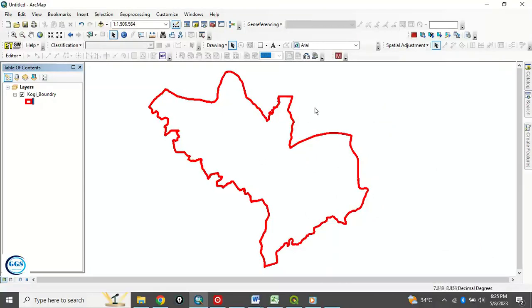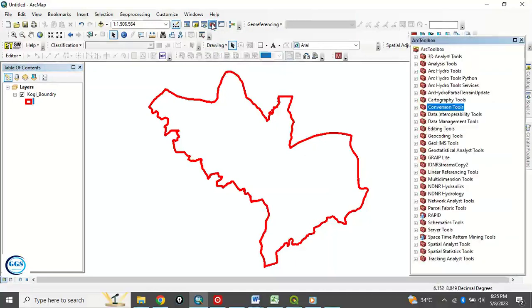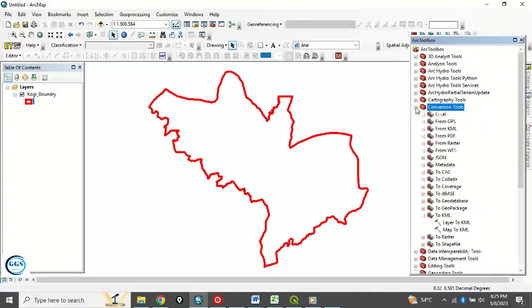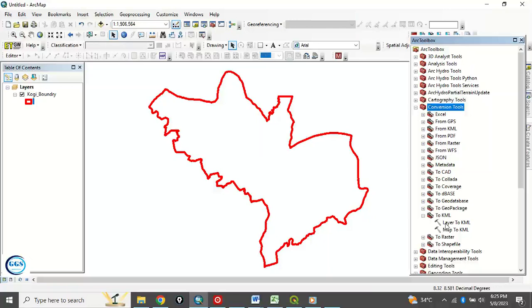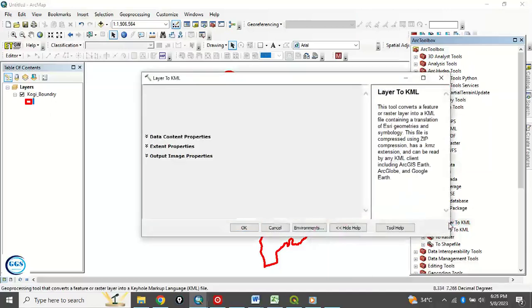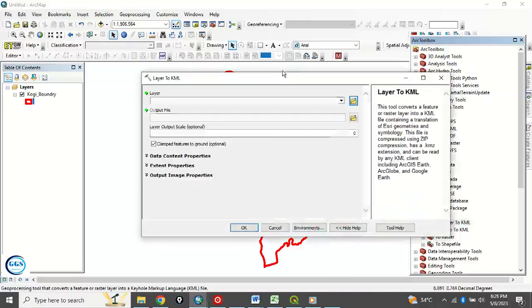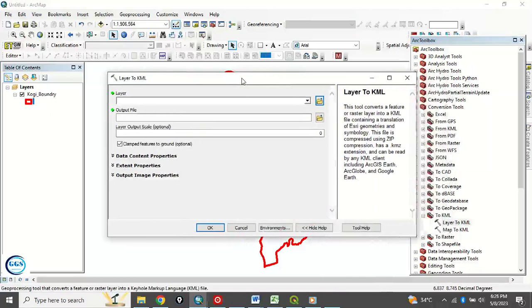So whatever I do now, the final result will be like this. So to do that, to convert it to KML, click on Toolbox. You see Conversion Tools. Click on this Conversion Tools, you see To KML. You want to convert it to KML. You see To KML. And you want to convert a layer, this layer to KML. So you double click this, so it will open a dialog box like this.